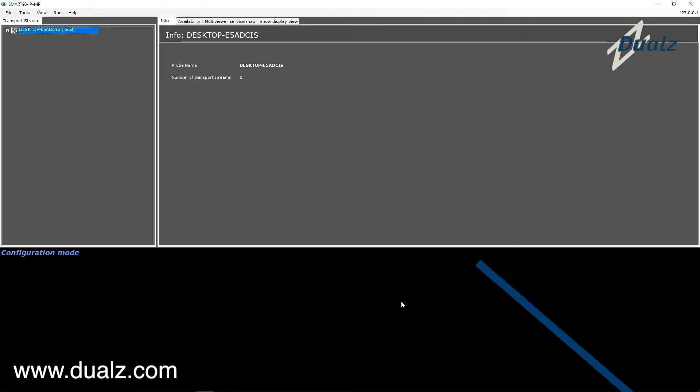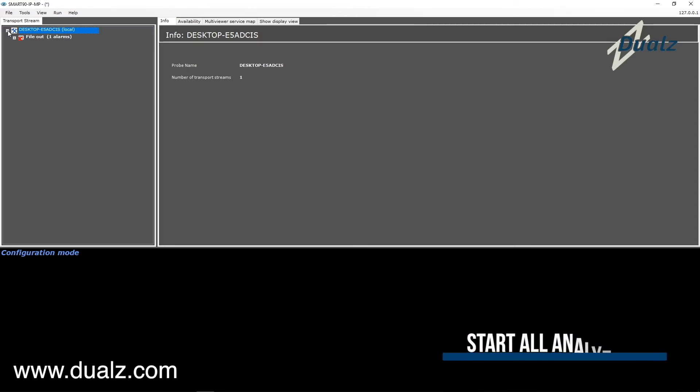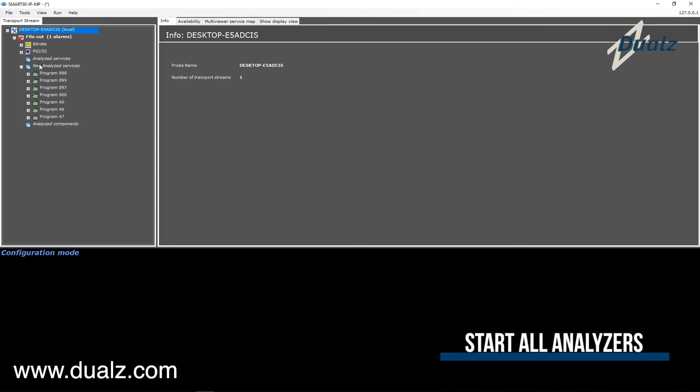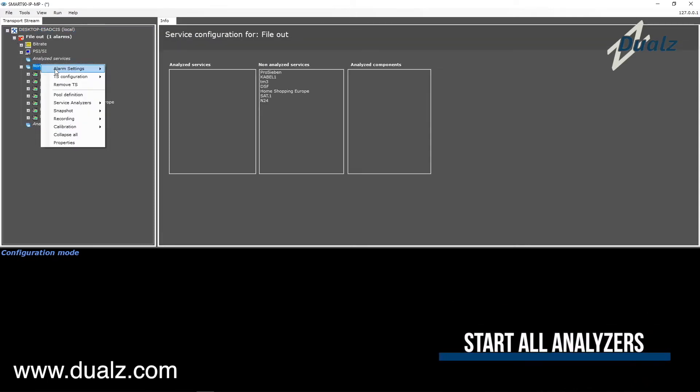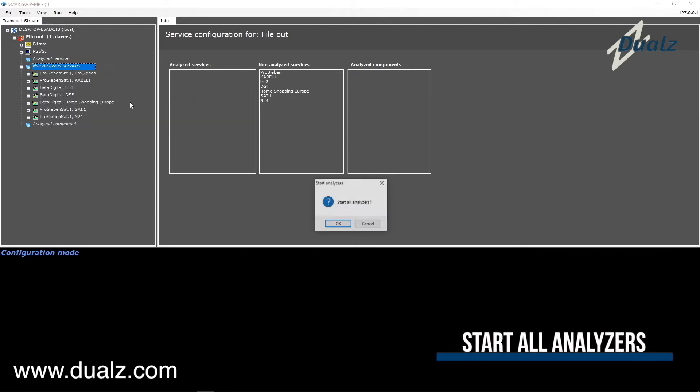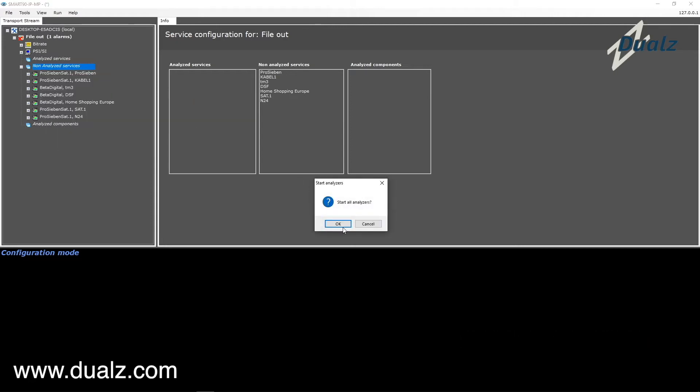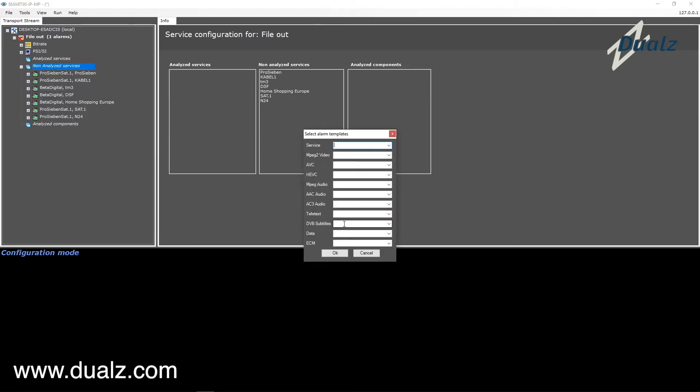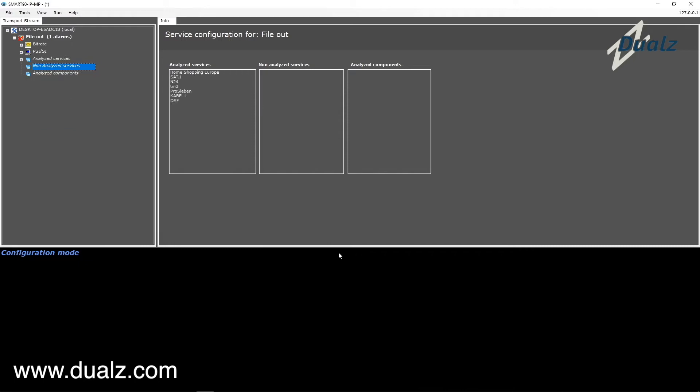Now the smart is analyzing the input stream already. When services are found, they appear under Non-Analyze Services section. Right-click, select Service Analyzers, and then start all analyzers in order to start analyzing the services.